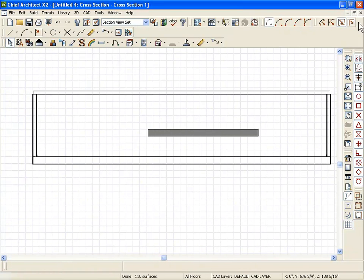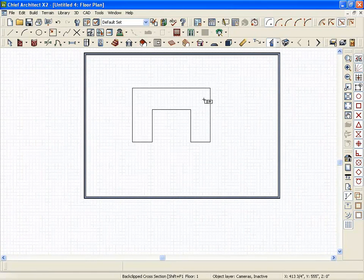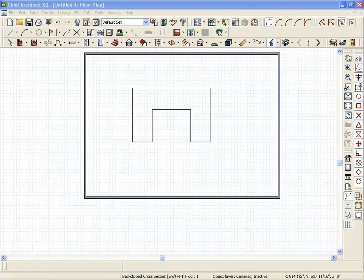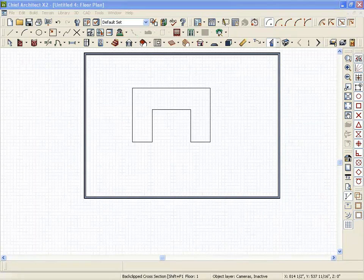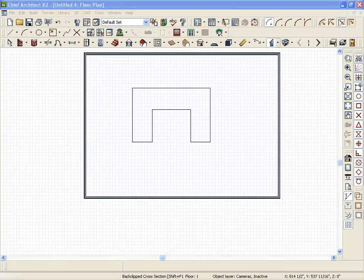I use slabs for so many different things. There's different types of slabs, too.